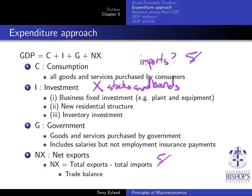That covers the main points of the expenditure approach. Make sure you go through these components carefully, as some details can be tricky — there may be another short video going over some of it as well.